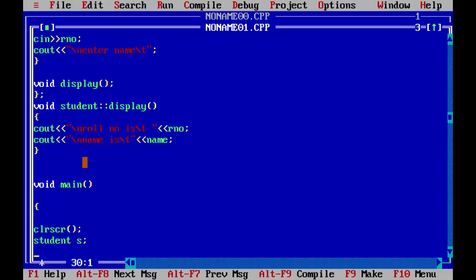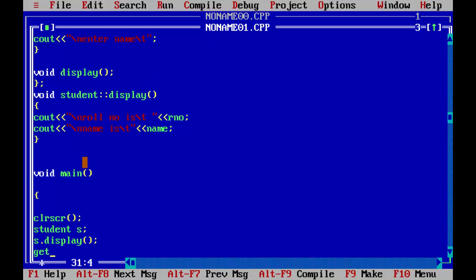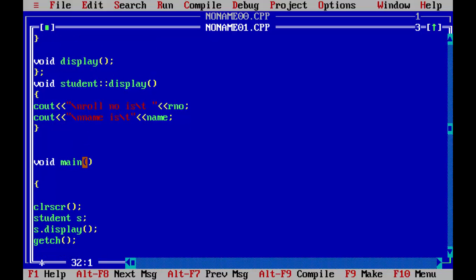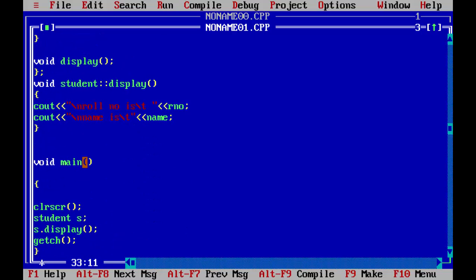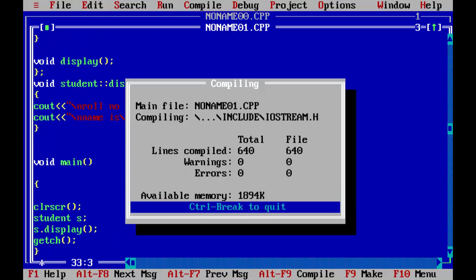So we will use the object s dot display. And now we will use get ch to hold the screen for the output and close the main. Now we will run the program, there should be no error.